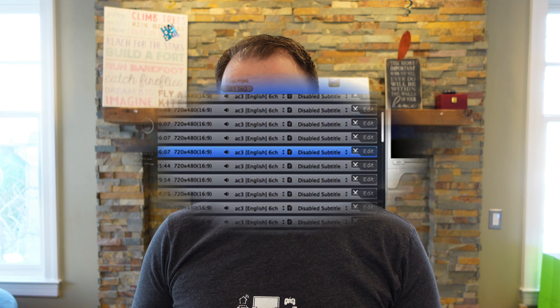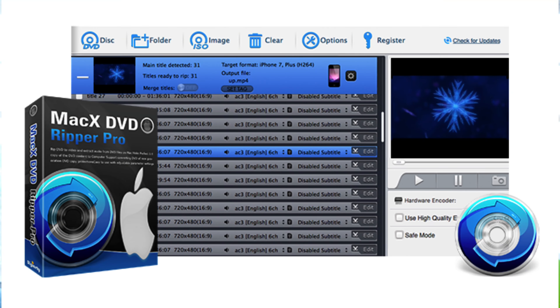I have for you here in this video a review of MacX DVD Ripper Pro. Now up front, I do want to make mention that promotional consideration was provided for this video. The folks behind this piece of software did provide an evaluation license to use it, as well as some compensation for the video about it.